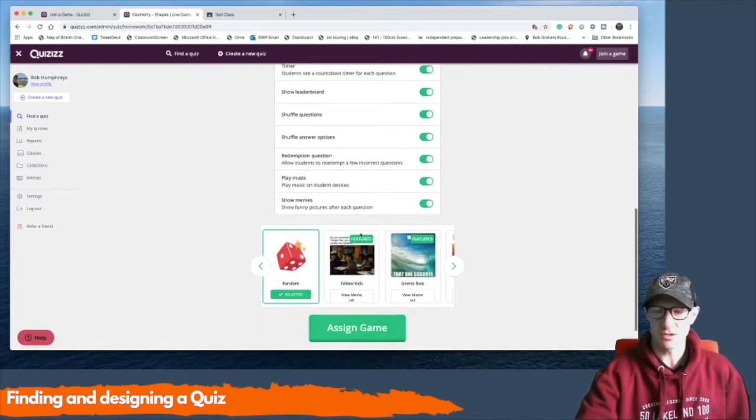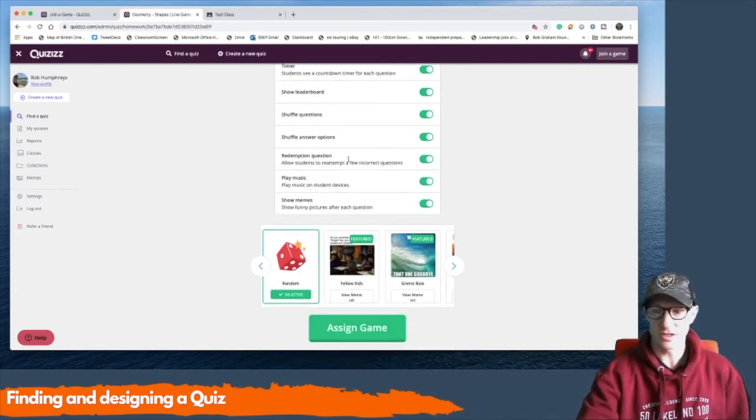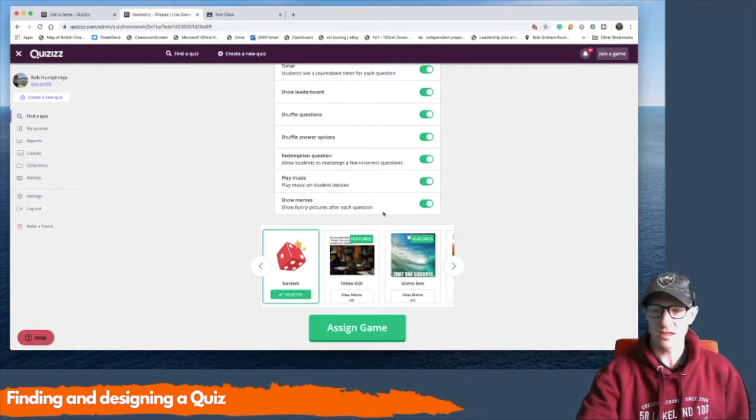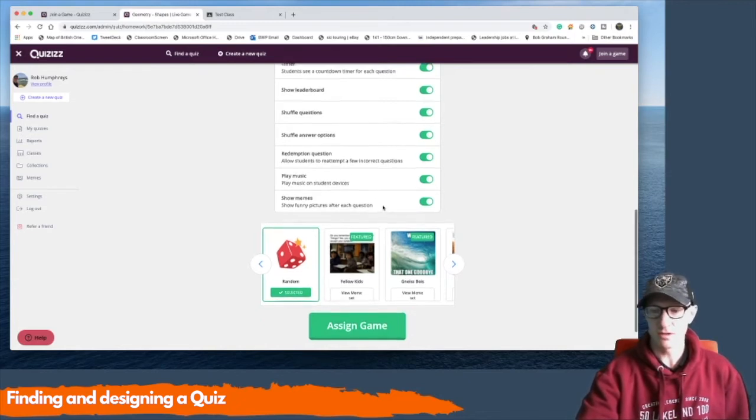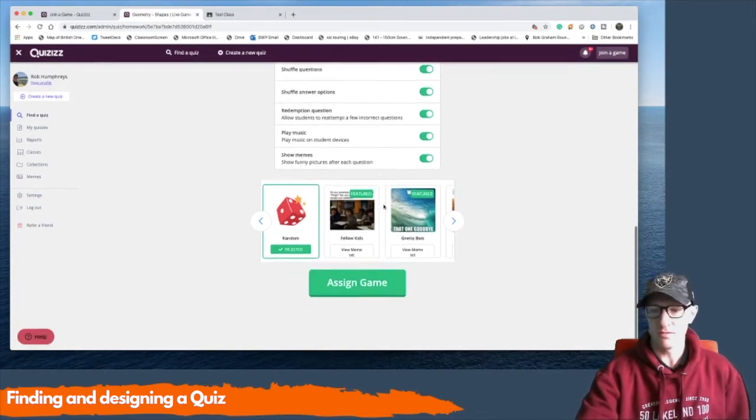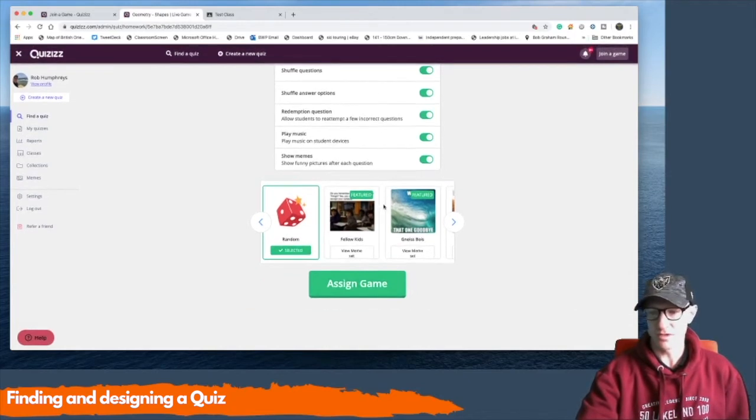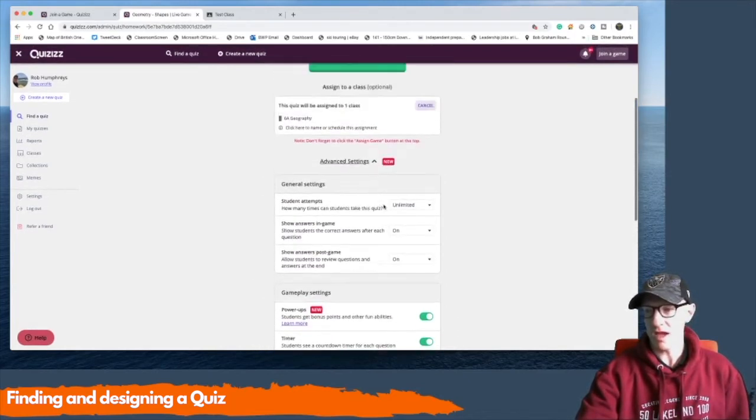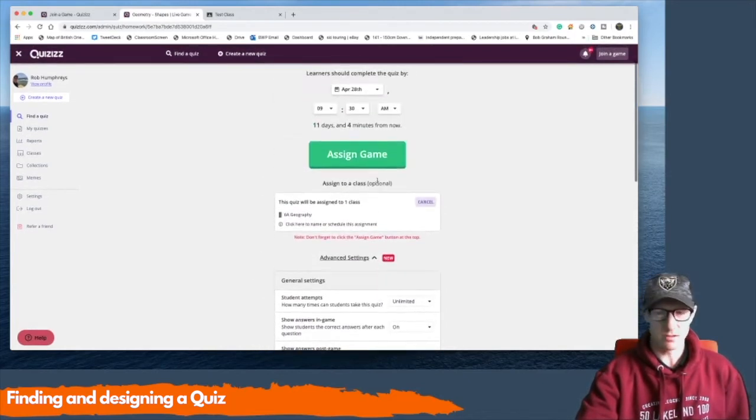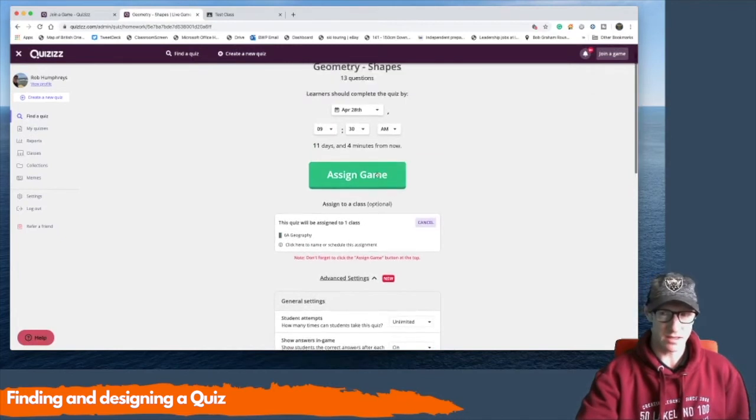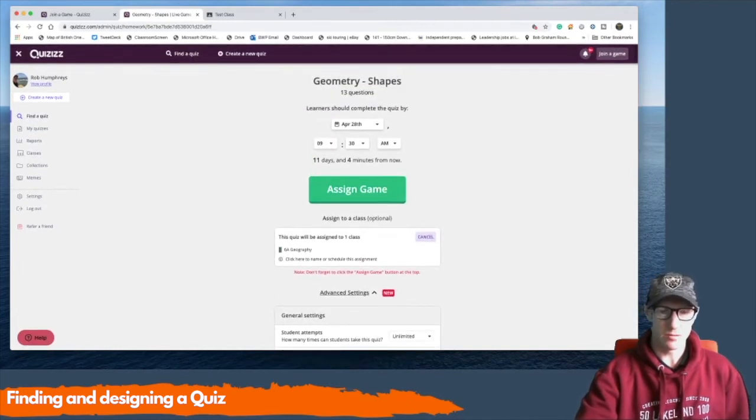Redemption question is they get to go back and redo a question they got wrong. Playing music. Yeah that's a good one. And showing memes. When you're all happy with that you can click assign and the pupils can go.